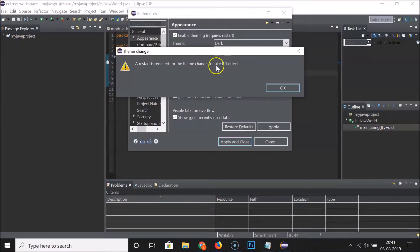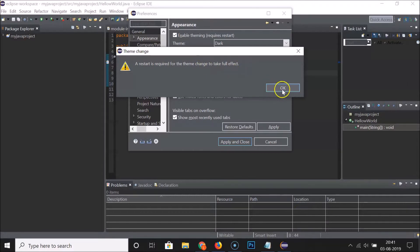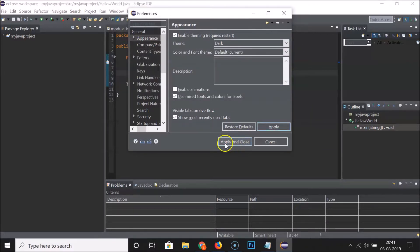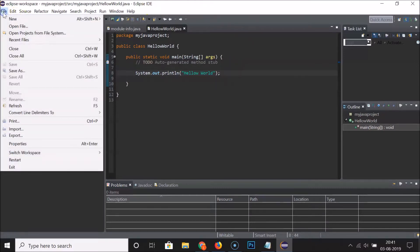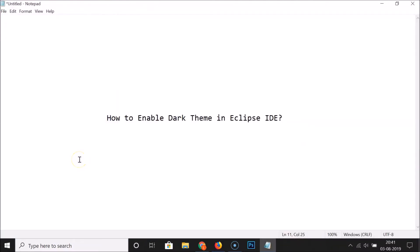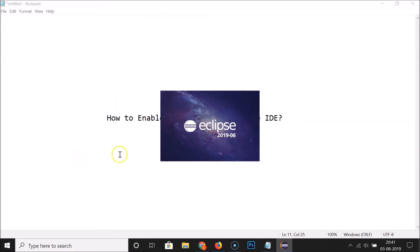You can see it's now enabled, and here we have a message: 'Theme change — a restart is required for the theme change to take full effect.' So just click OK, then click Apply and Close, and restart your Eclipse IDE. To do that, click on File and then click Restart.